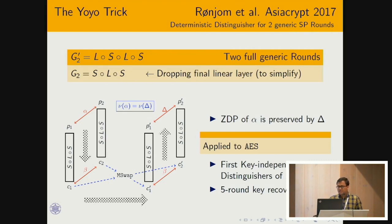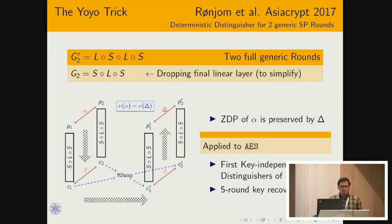Rønjom et al. generalized this result and used it to find the first key-independent yoyo distinguisher of AES, and also implemented it to find a five-round key recovery attack.